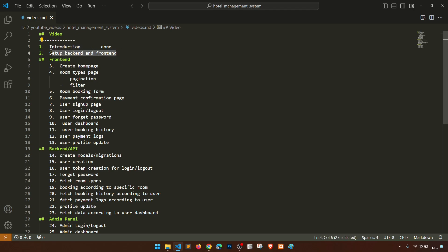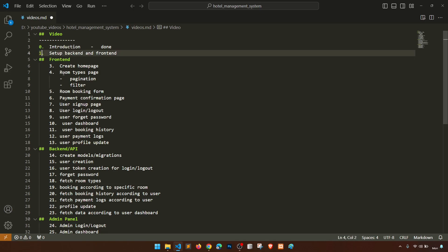This is video number one — actually this is two but we are going from zero, so this is video number one. Let's make it correct: zero and one. So now in this video we are going to set up the front end and back end. I'll share the full milestone list later after we create all the things, because maybe we can change something. Let's focus now on the setup.